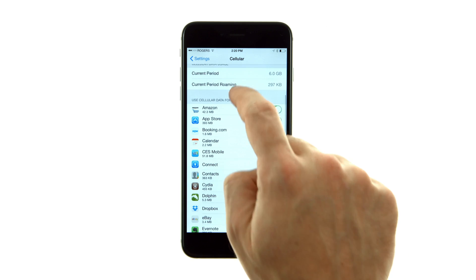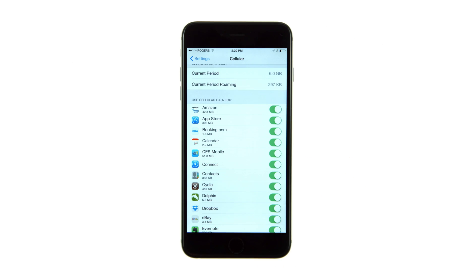You can also scroll down to see how much cellular data has been used for each application that is installed on your device. If one is using an excessive amount, you may want to consider disabling its access to cellular data.